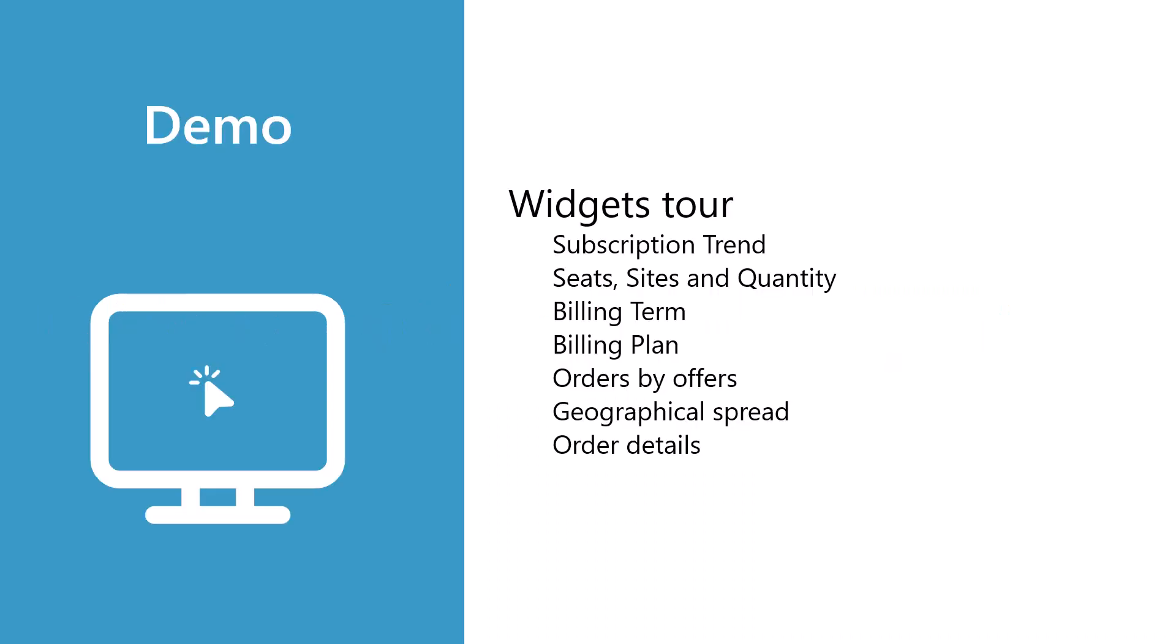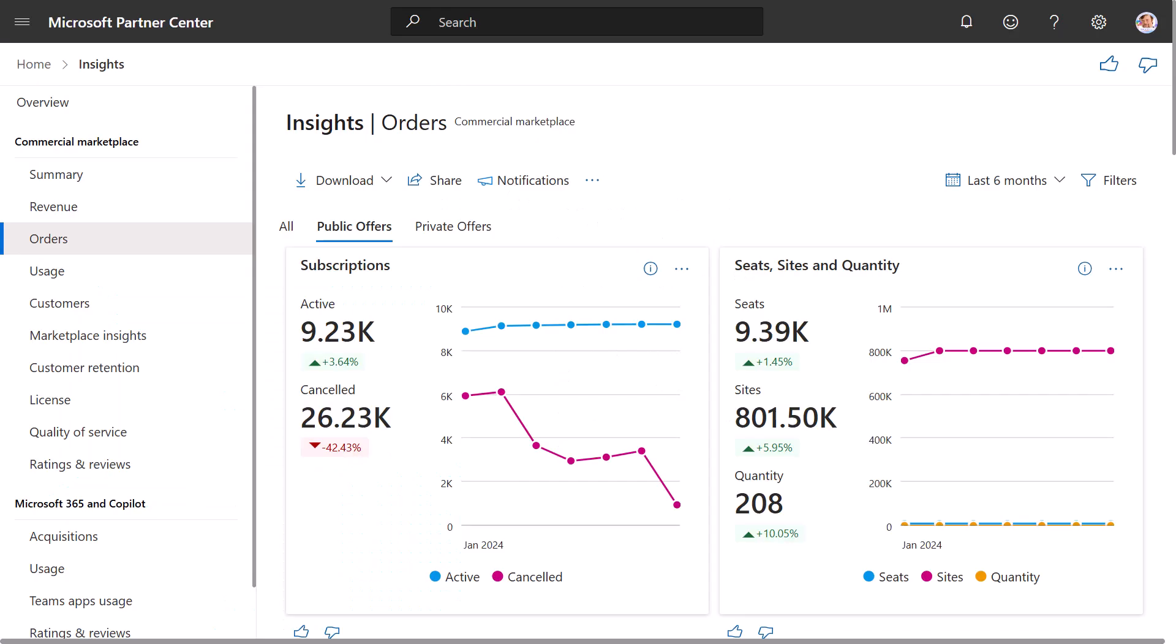We will cover the following widgets in this demo. And now we will go over all the widgets in the Orders Dashboard. First, we will start with the Subscriptions Trends widget. This section has a subscription chart that shows the trend of your active and canceled subscriptions for the selected month range. The line chart represents the growth trend.